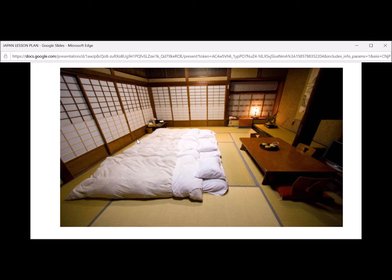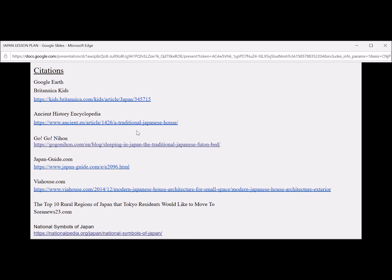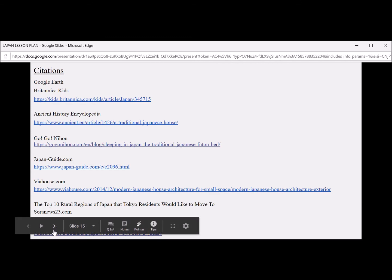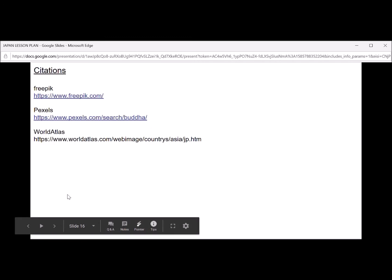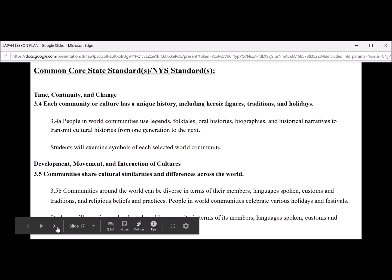I hope everybody enjoyed our trip to Japan — I know I did. I'd like to thank Google Earth for helping us with our trip. Have a great day, boys and girls. These are all the citations that go along with my video, and these are the Common Core State Standards I used for this video. Thank you.